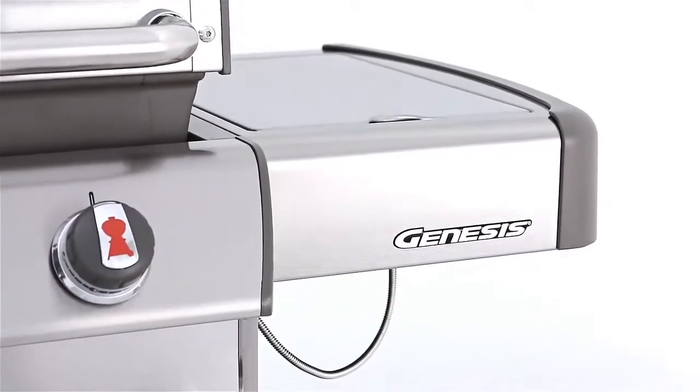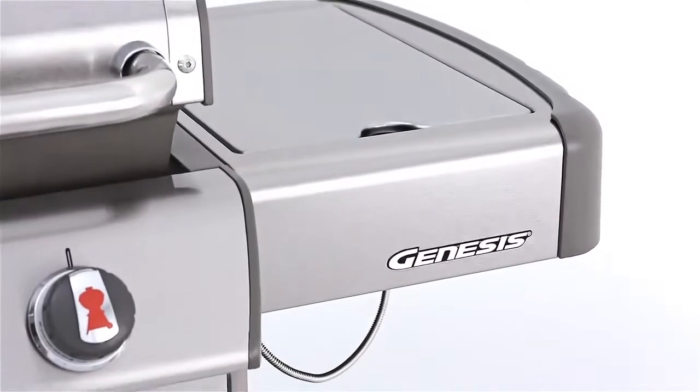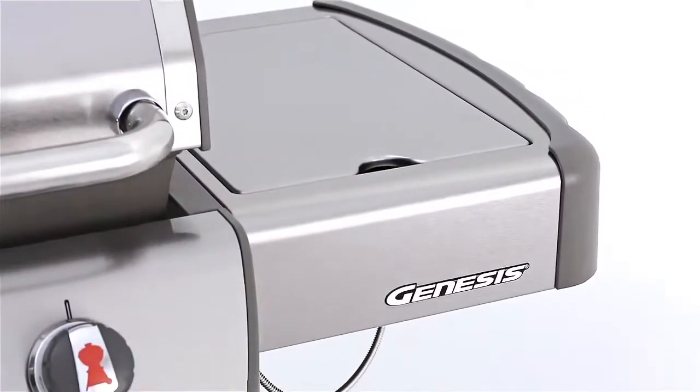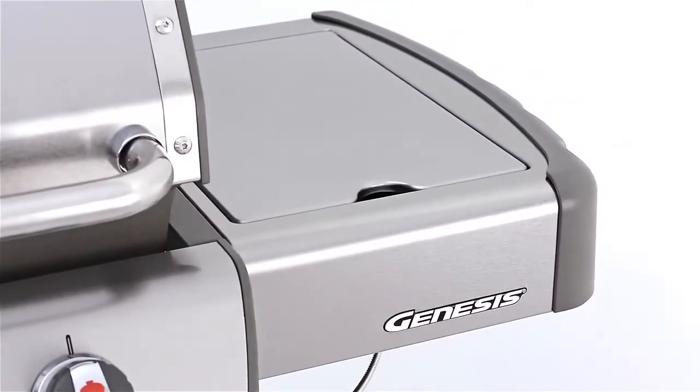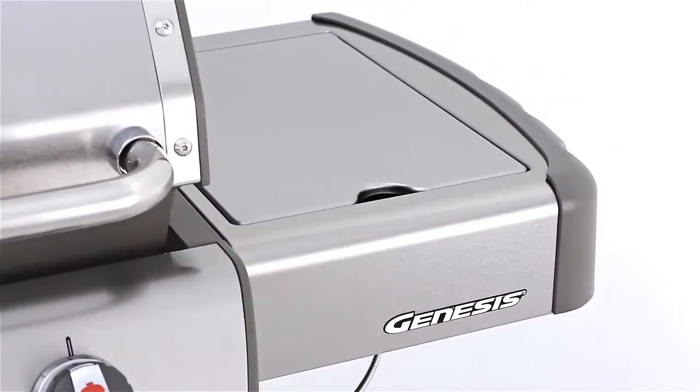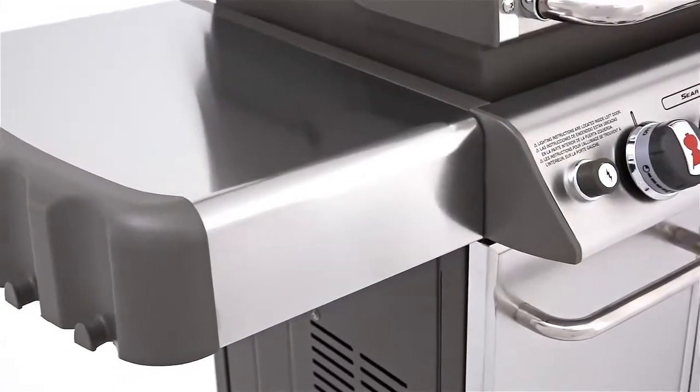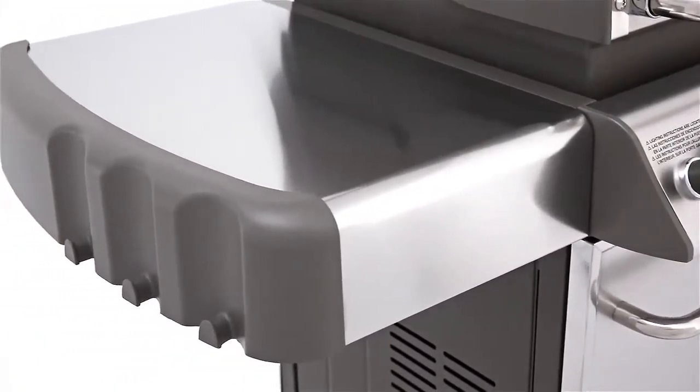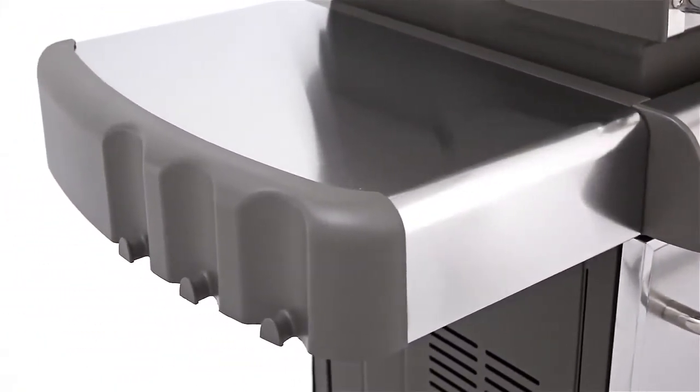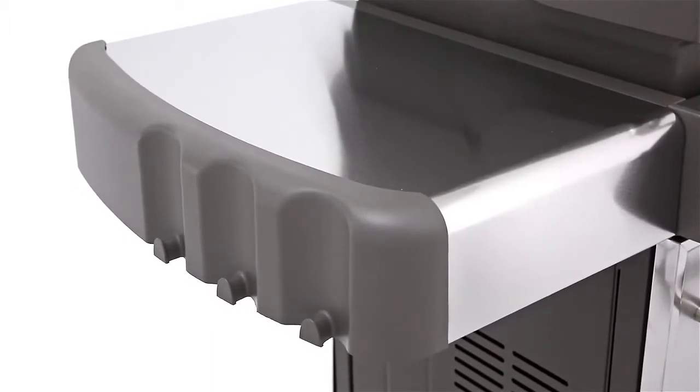For food preparation and handy entree plating, the Genesis gas grill has large stainless steel work surfaces that flank both sides of the grill. The side tables are finished with painted cast aluminum end caps and feature six integrated tool hooks.